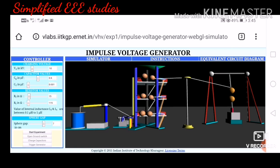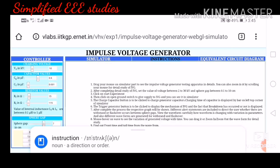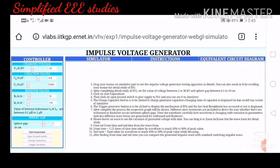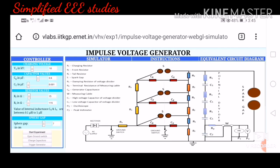If you want, click on the instruction option to read what to follow during the experiment. The sphere gap can be varied between 0.1 and 7 centimeters. The charging voltage V0 can be varied up to 30 kV. The instructions also explain how to calculate wave front time and wave tail time — I have already explained these concepts in previous videos. They have also provided an equivalent circuit diagram for reference, depicting the real-time view of the impulse voltage generator.